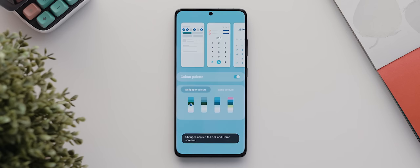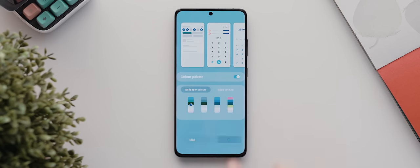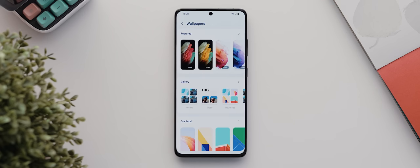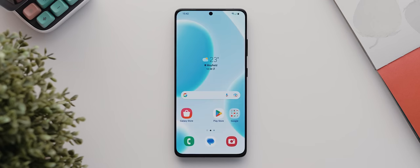Then I'll tap on apply to set the system color palette to match my wallpaper, and with that done I can come back home and there we go.